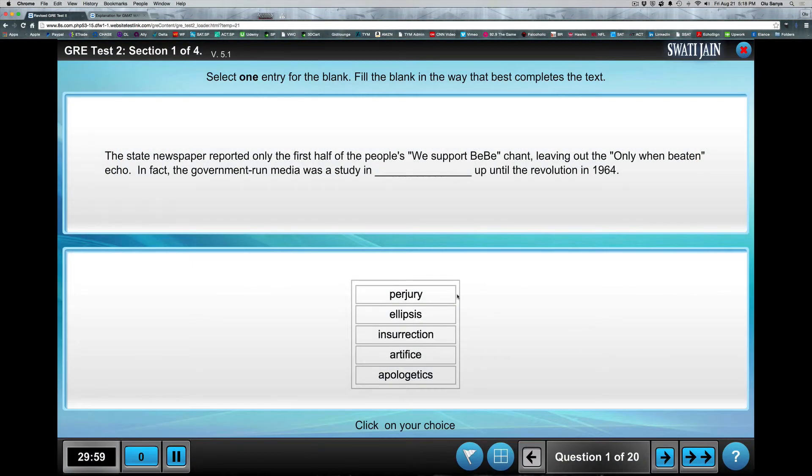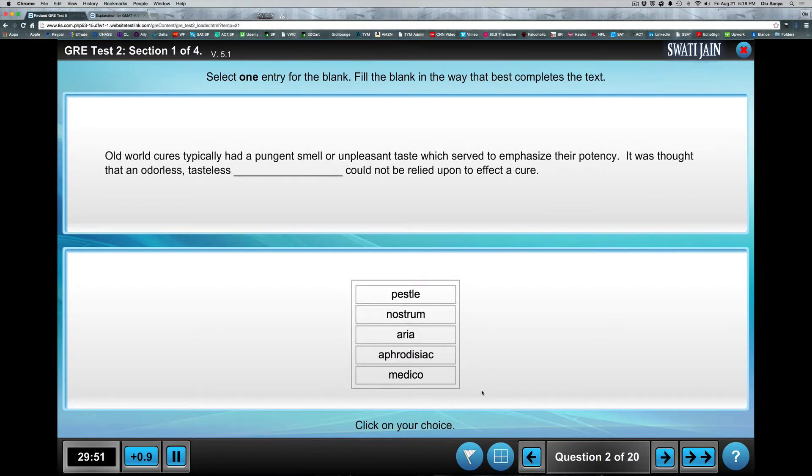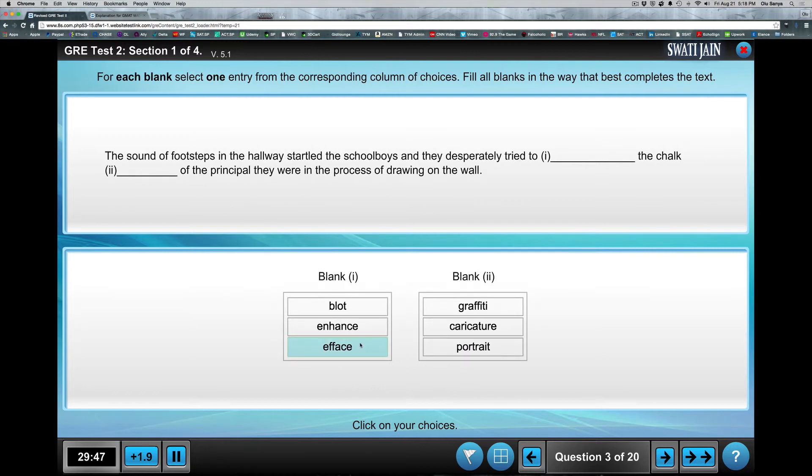So if you go through this particular test, I'm just going to pick an answer. Just pick an answer. Go to the next one. Pick an answer. Go to the next one. So as you go through that, what do you notice? You notice that there are two clocks here.